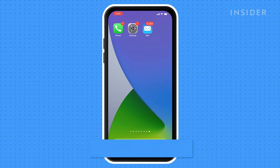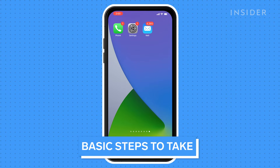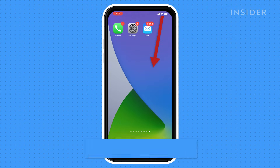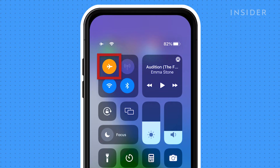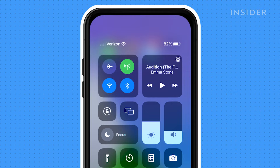The first thing you should do is make sure your device is connected to the internet. Pull down your control center from the top right. Turning airplane mode on and then off is a simple way to reset your network connection.